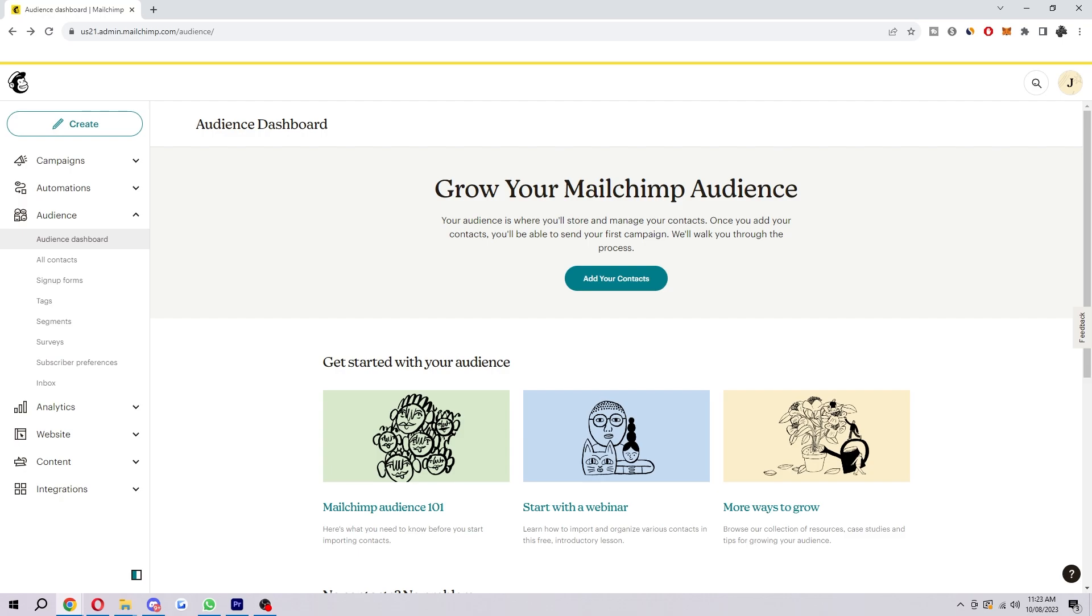When you create a MailChimp audience you can specify the following information: audience name which is the name of your audience and can be used to identify your audience inside of MailChimp, your audience type which is the type of audience you're creating. You can choose from a list of predefined audiences such as customers, leads or subscribers.